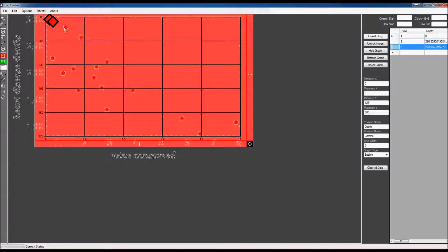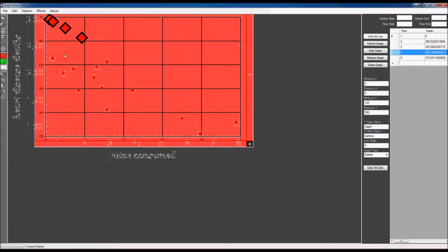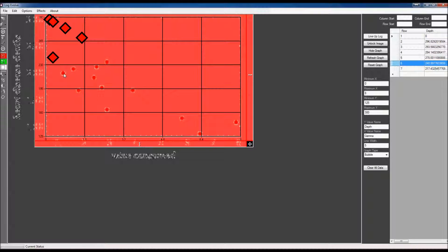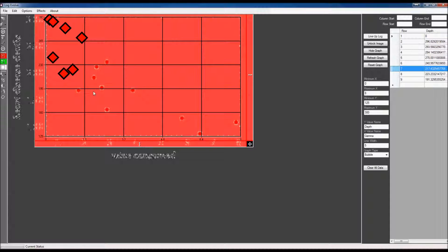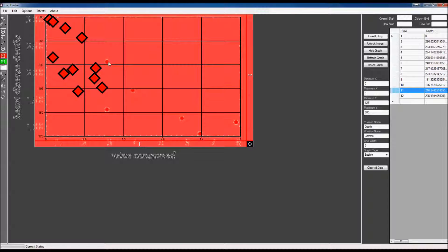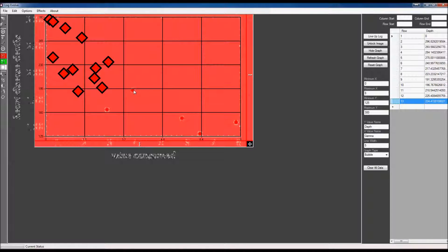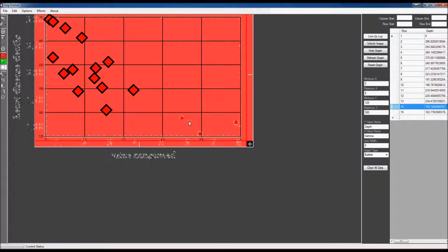So I'm going to go ahead and add my points on there. There's a point, there's a point. And as you can see over on the right, we are gathering data points from this.